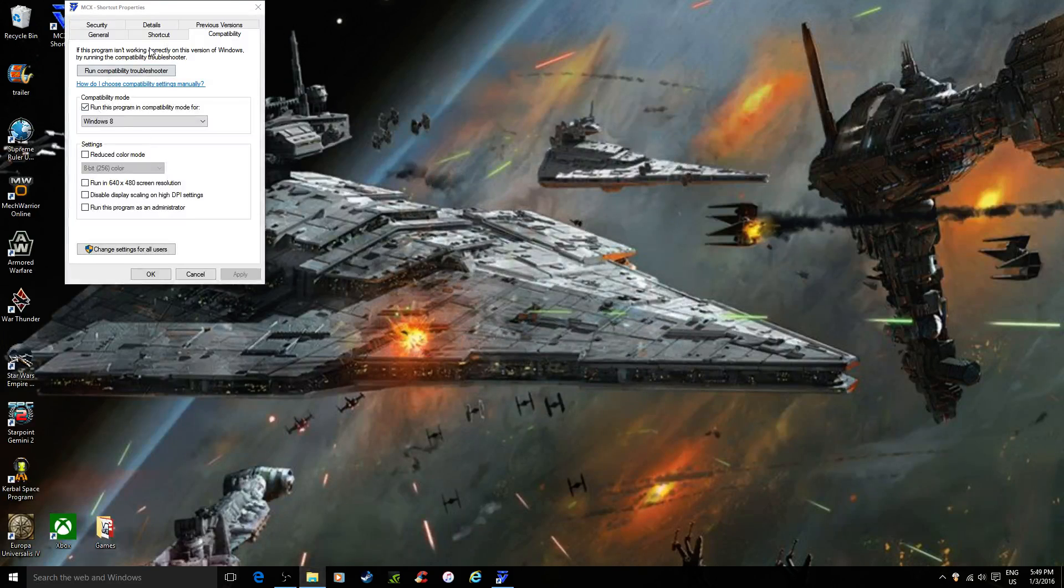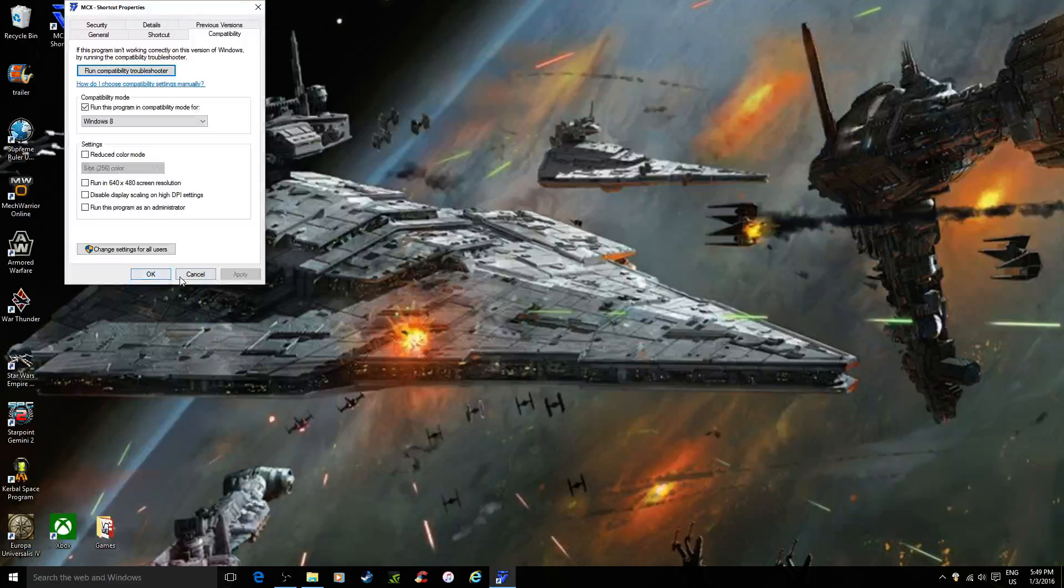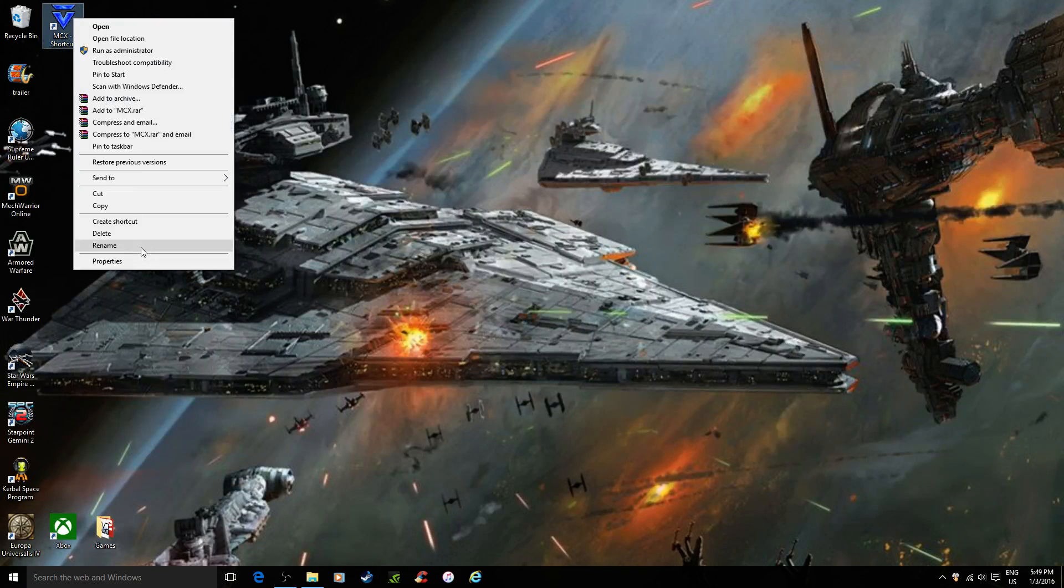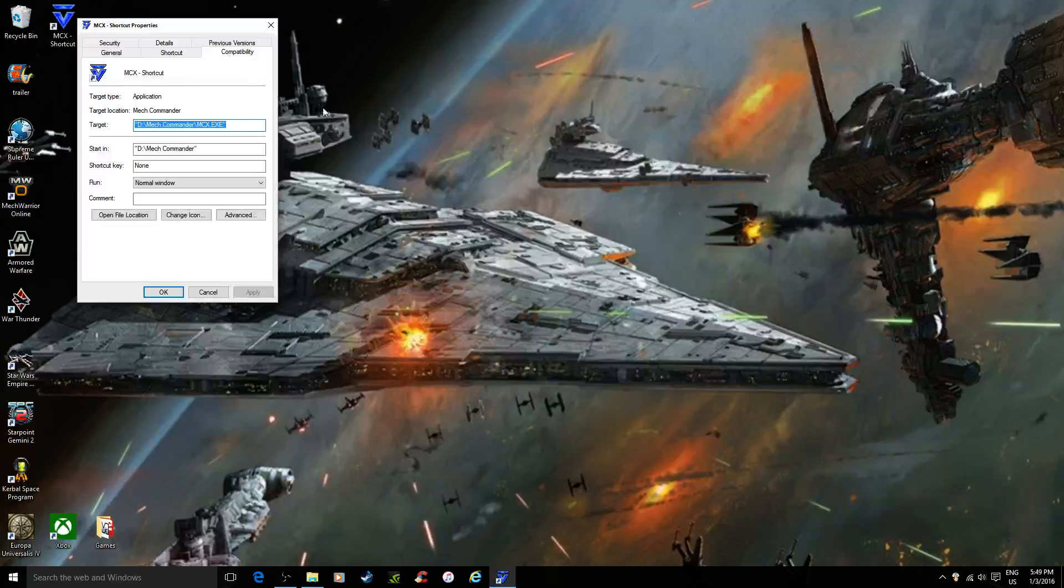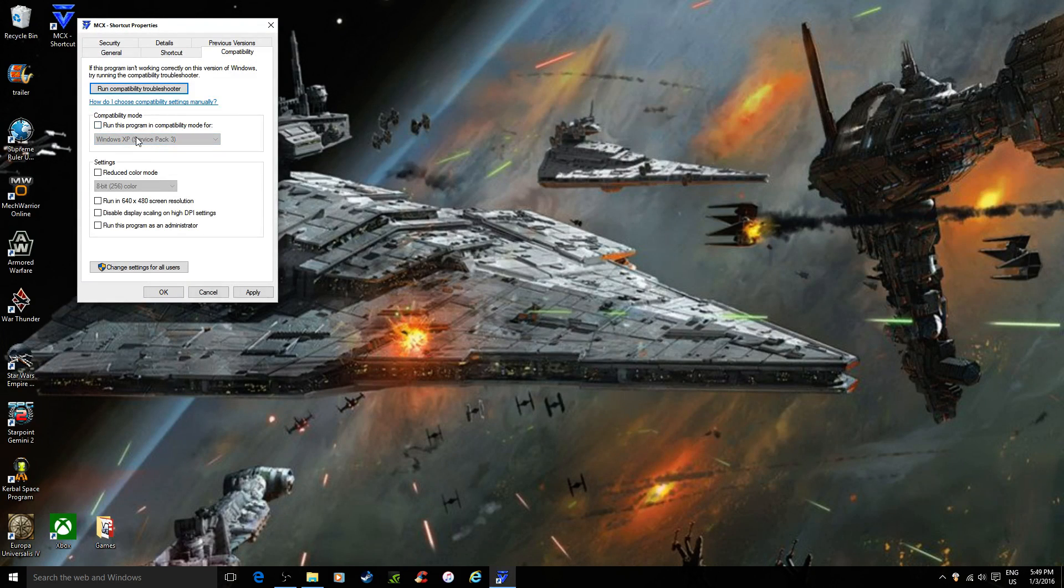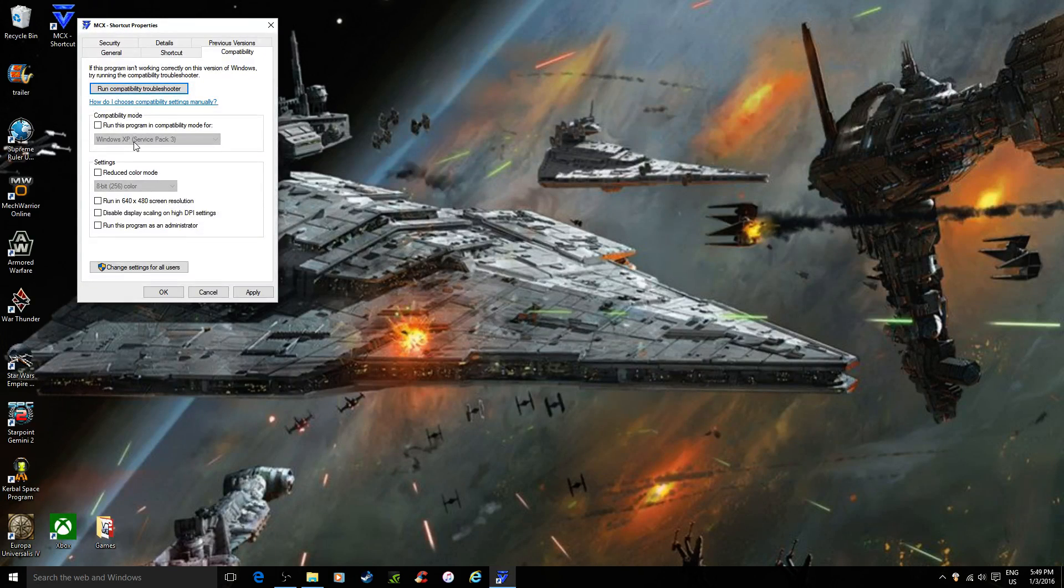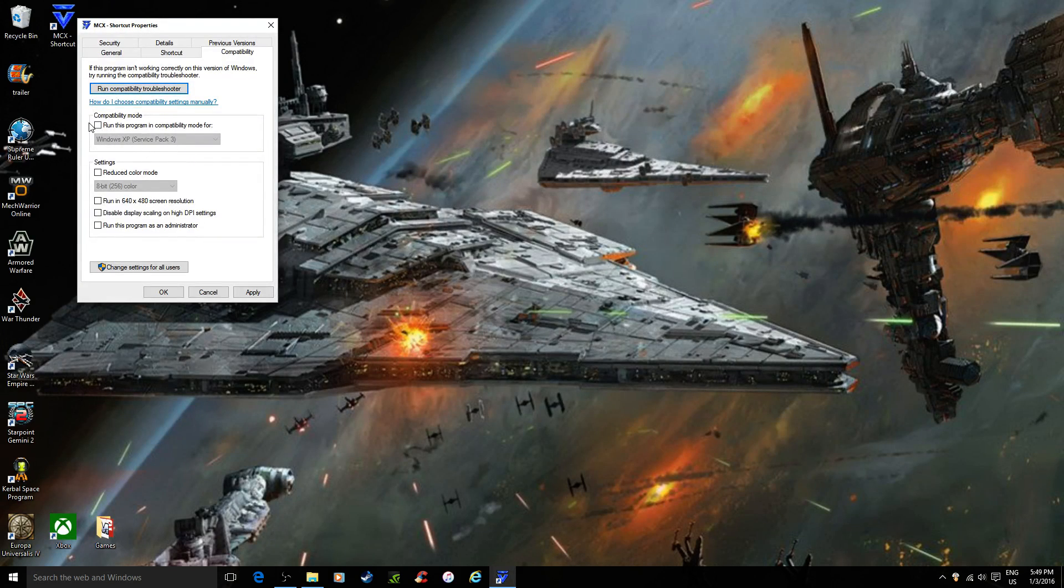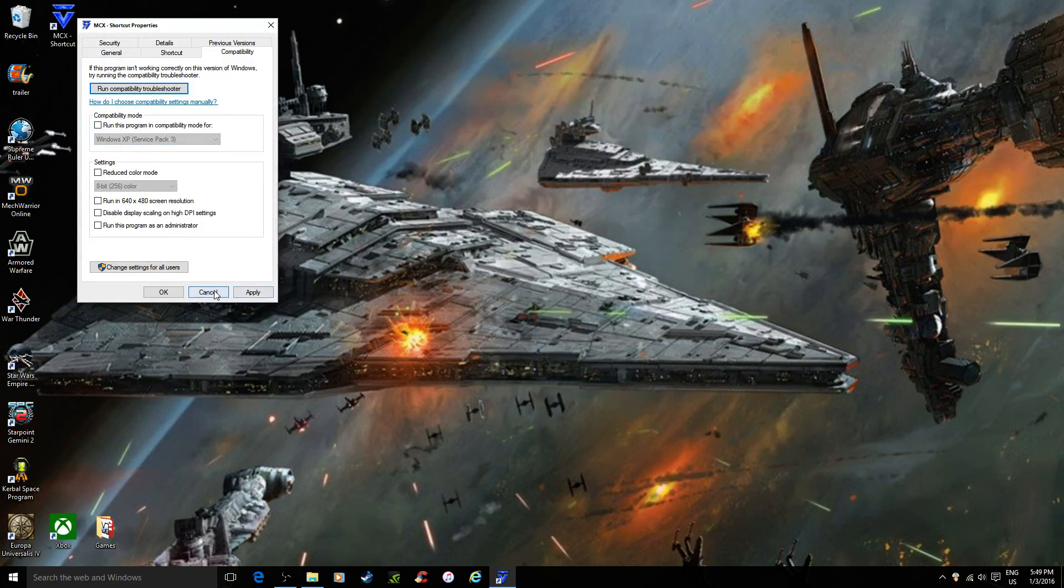Now you can see it's all set. Properties, Compatibility. Notice even though it says Windows, now see how it says Windows XP Service Pack 3. If this wasn't even checkmarked, this would still say Windows 8, because before it was checked off but it was saying Windows 8.